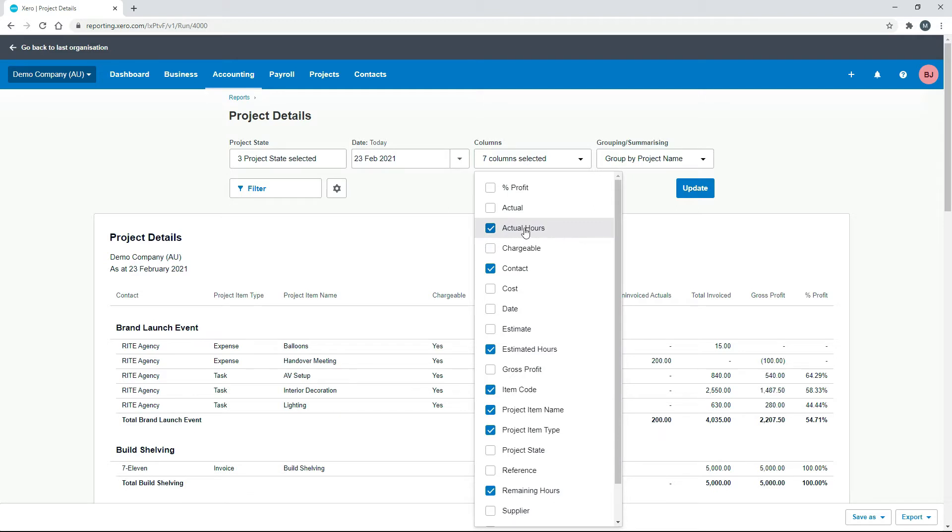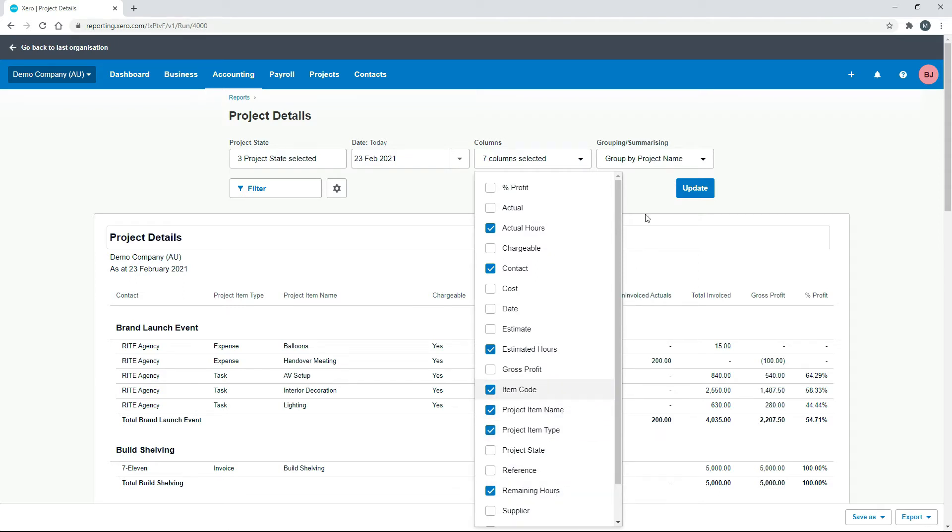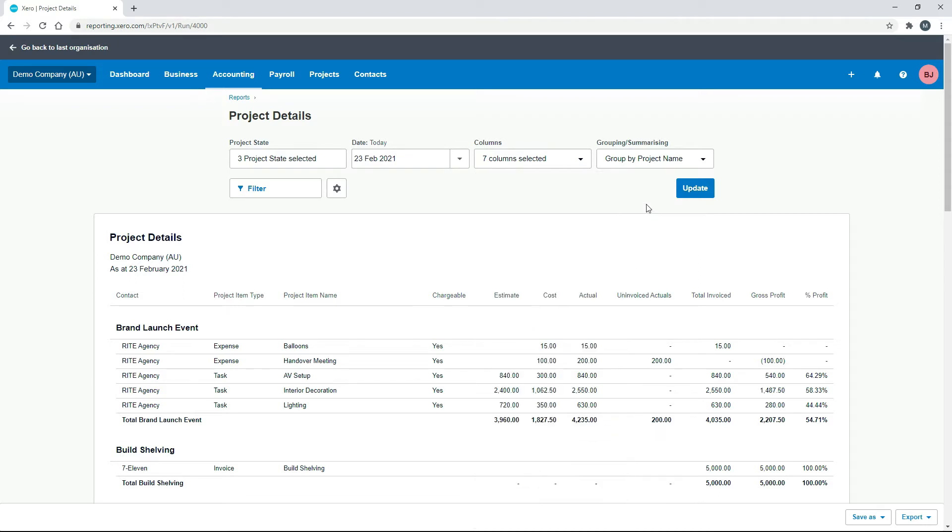So what we're mainly trying to do is just have a look at the hours. So you've got your actual hours, your estimated hours and your remaining hours. Okay. So we'll do that and then we'll click on update.